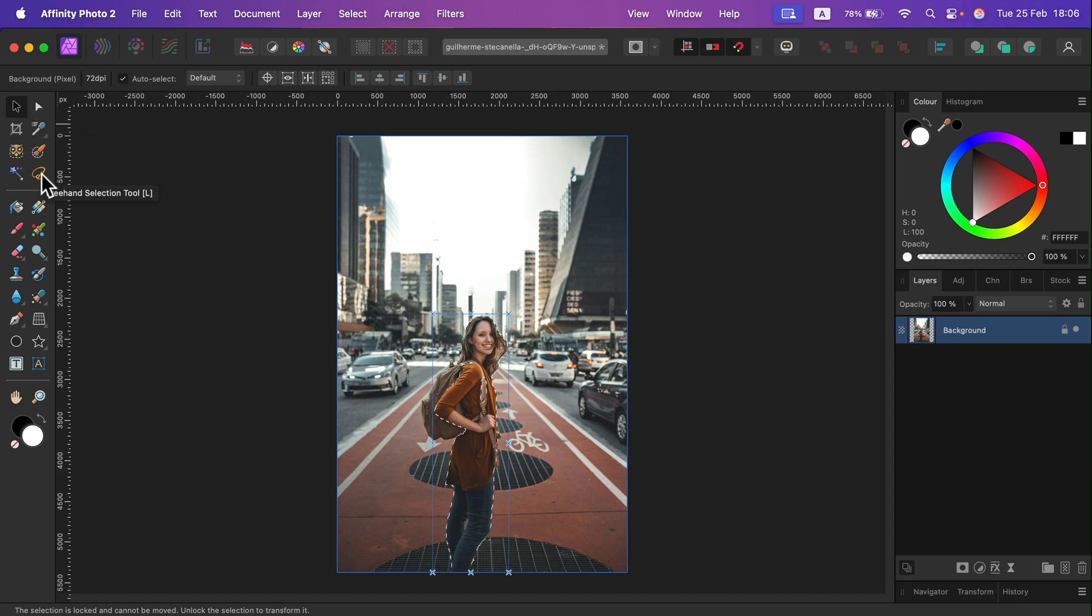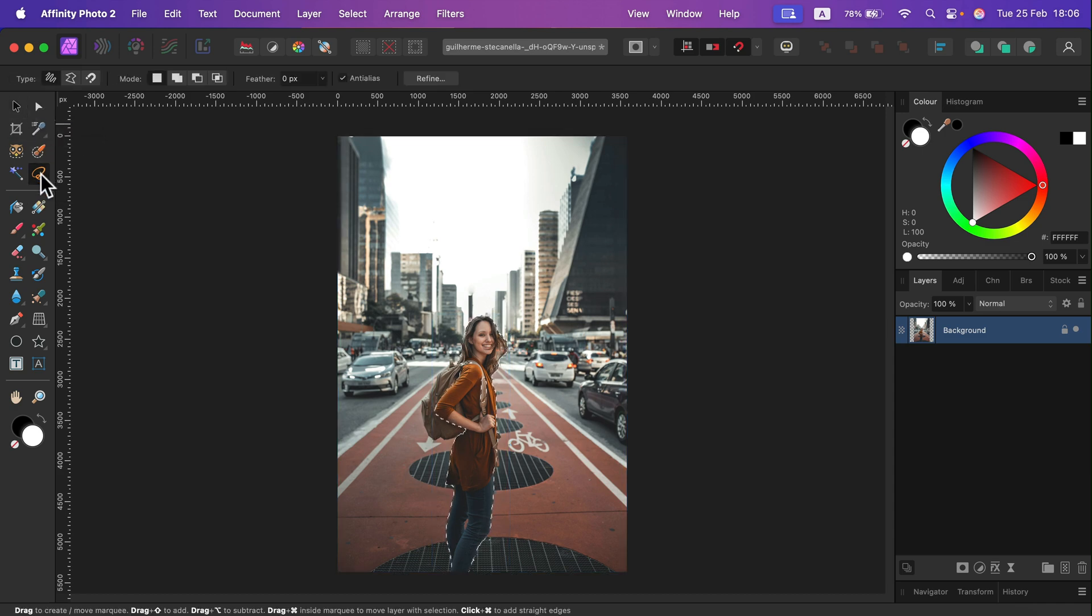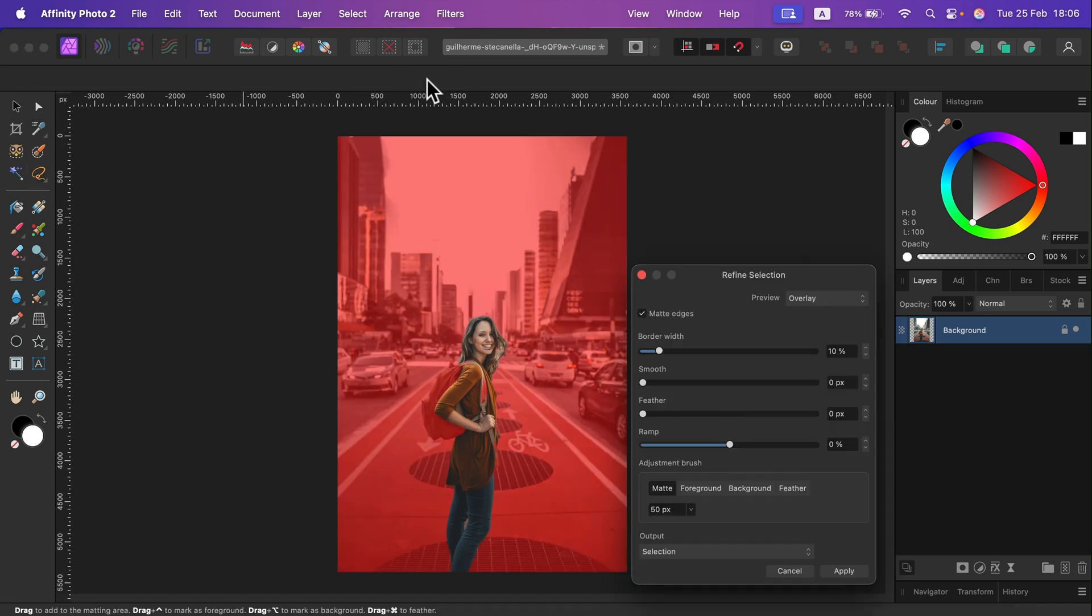So I will click on the Lasso tool so I get the option to refine my selection. Click the Refine button and everything that will be deselected is red and the selection is in full color.